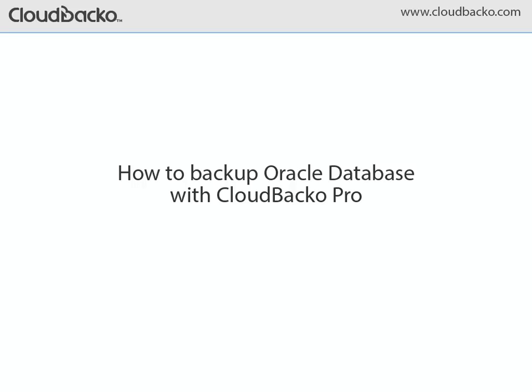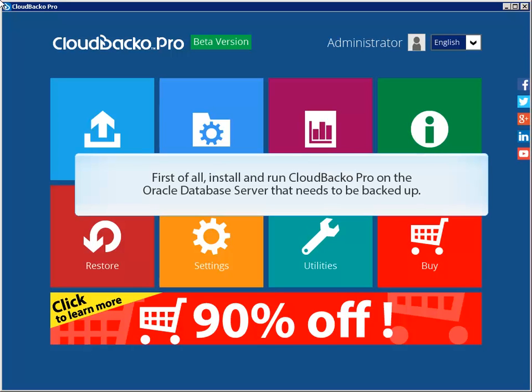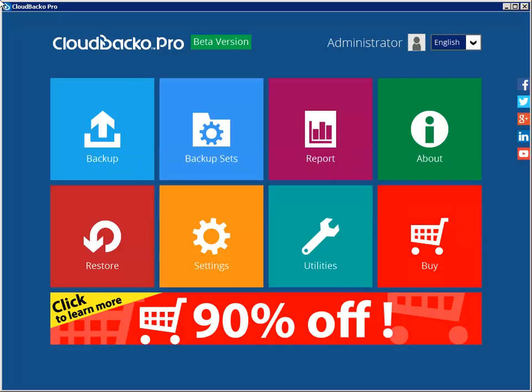How to Backup Oracle Database with Cloud Backer Pro. First of all, install and run Cloud Backer Pro on the Oracle Database Server that needs to be backed up.